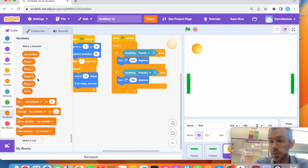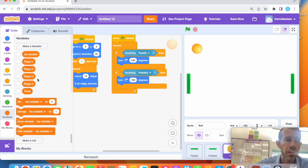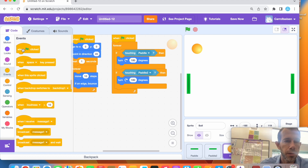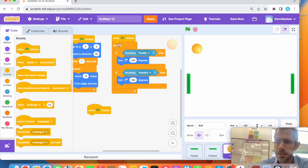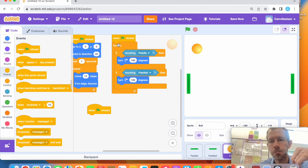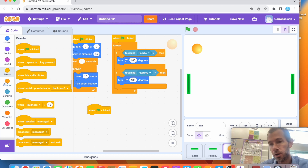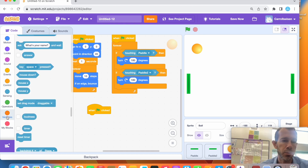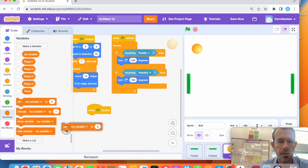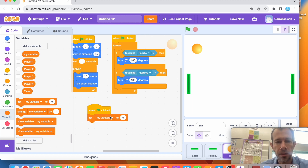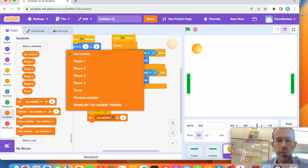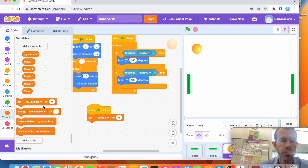Now we need to create the score function. I'm going to get a new green flag because I don't want to add it to the existing one — if something goes wrong I don't want to mess with what already works. So the first thing I want when the green flag is pushed is the score to go back to zero. I click my variable and say 'set player one to zero.'